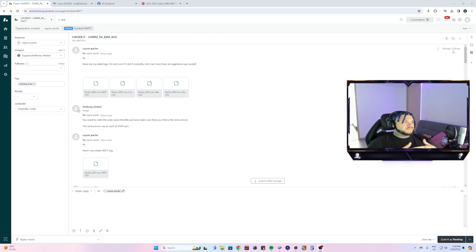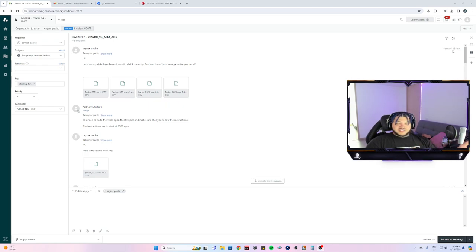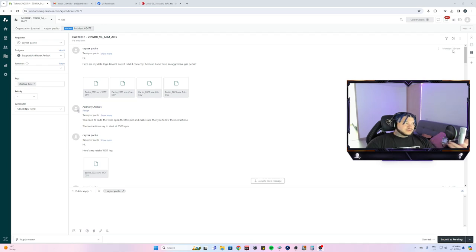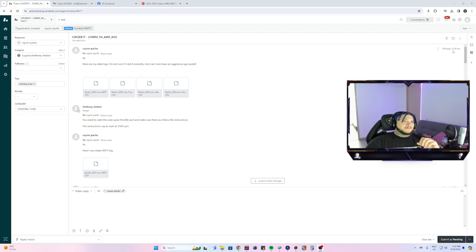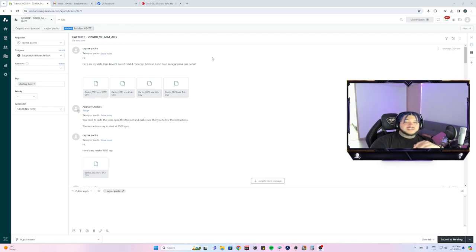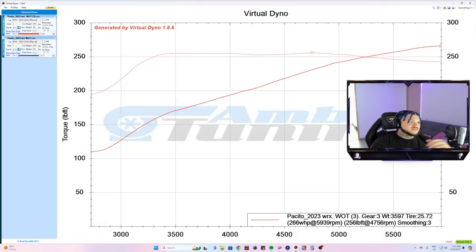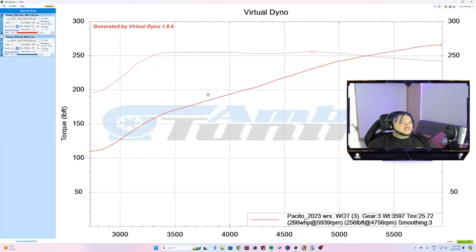The only thing I changed on the stock mapping was for the AEM intake, so the calibration for fueling was on point. Everything else is completely stock—stock tables, everything like that—because I wanted to get base numbers for virtual dyno.